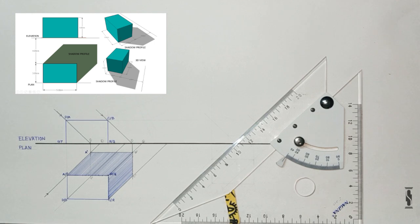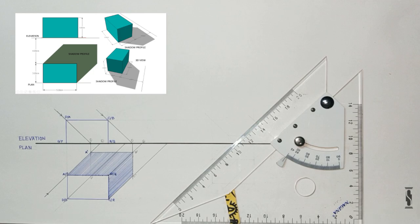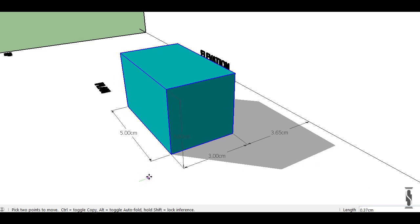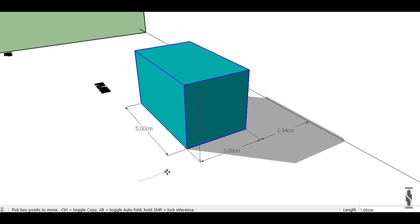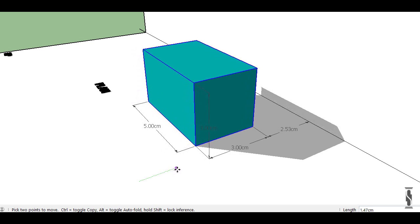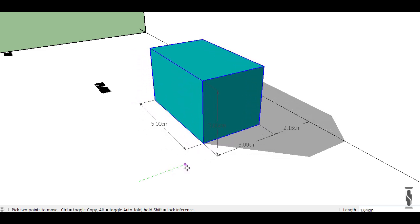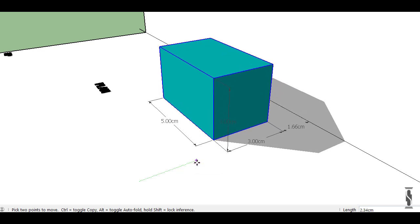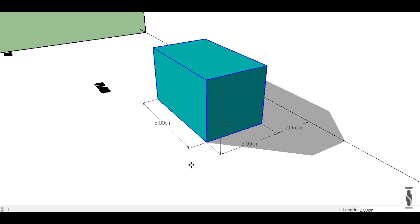Now what if we shift the object towards the vertical plane such that the distance between the object and VP will be 2 cm? Again take a look at the 3D representation and shift the object towards VP to a distance of 2 cm. We can clearly see how the shadow profile changes as the object moves towards the VP — now the shadow is falling on both VP and HP.